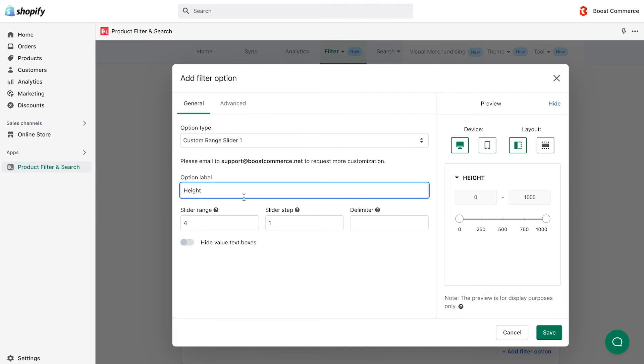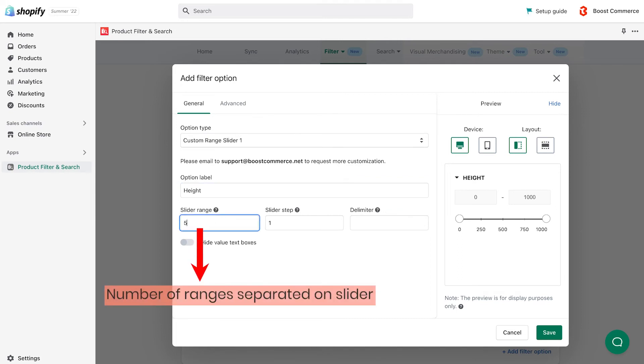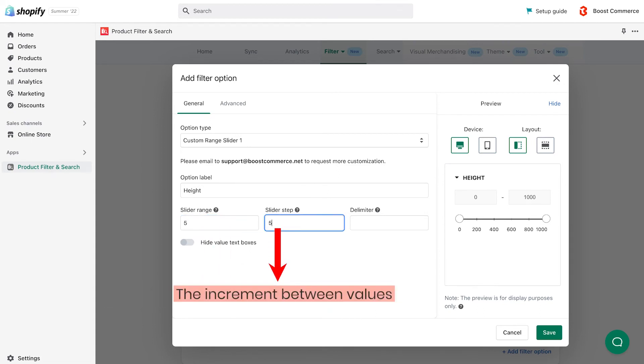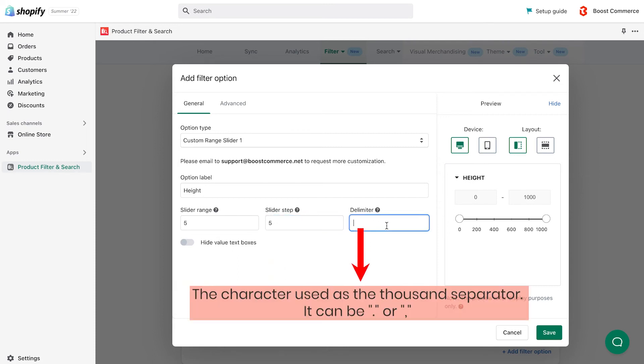Then, customize your range slider to make it user-friendly. Slider range is the number of ranges separated on the slider. Slider step is to specify the size of each movement, or an increment between values. Delimiter is the character used as the thousand separator. In this example, we leave the delimiter empty, because our values are all smaller than 1000.